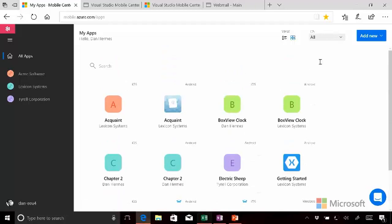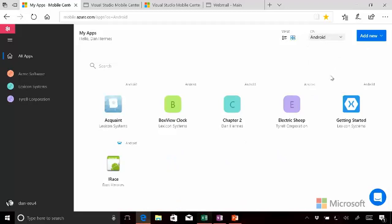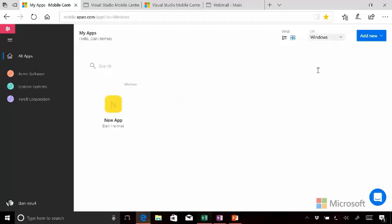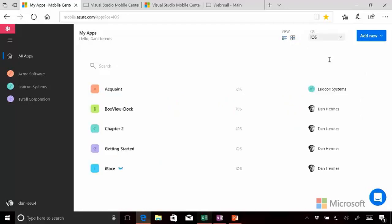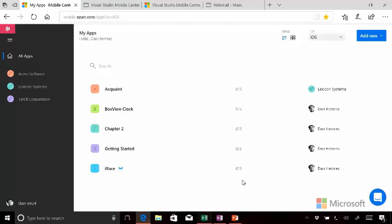So you can filter on operating system, see all the Android ones, or all the Windows ones. I'm going to go back to the list view, because I like that better. All the iOS ones.